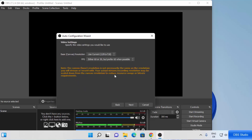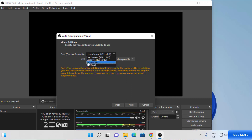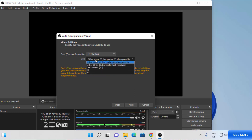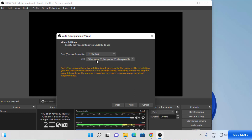You will then see the video settings. Based on your hardware you will see some results here. I'll choose a base resolution of 1920 by 1080 — this depends on the hardware you have. You can also choose the FPS from here. For now I'm going to leave it as default and click Next.